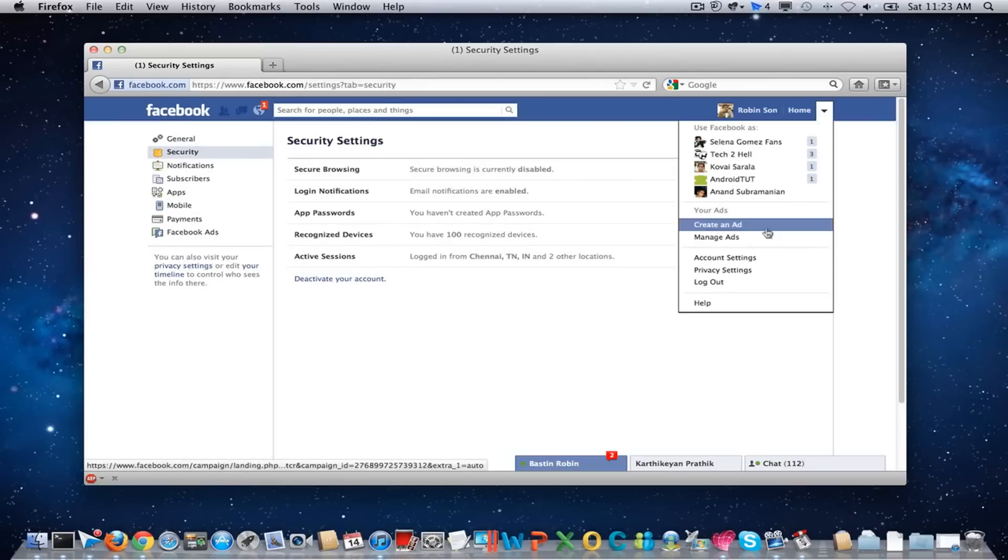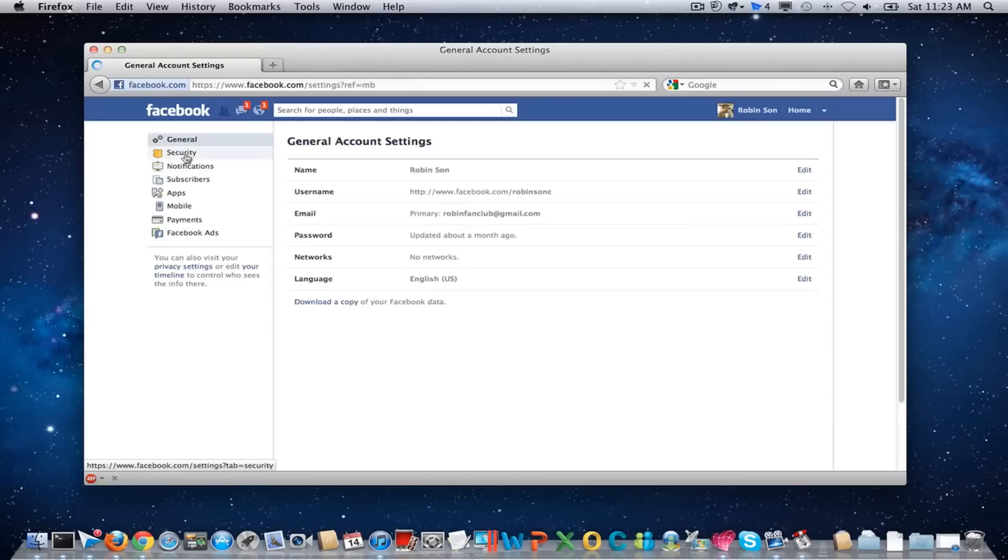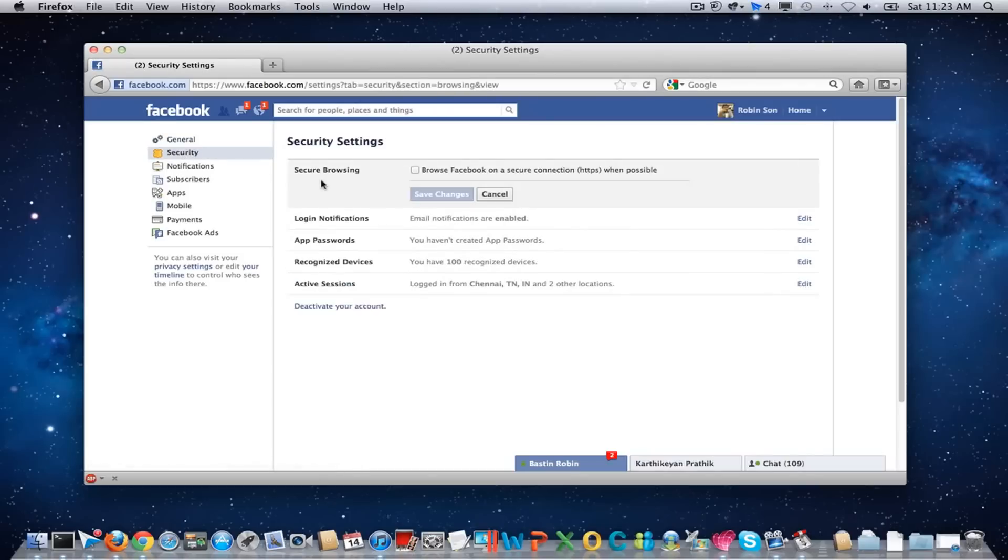You have to navigate to account settings then go to security and click on edit in secure browsing tab. By default it will be checked. So uncheck this one and click on save changes.